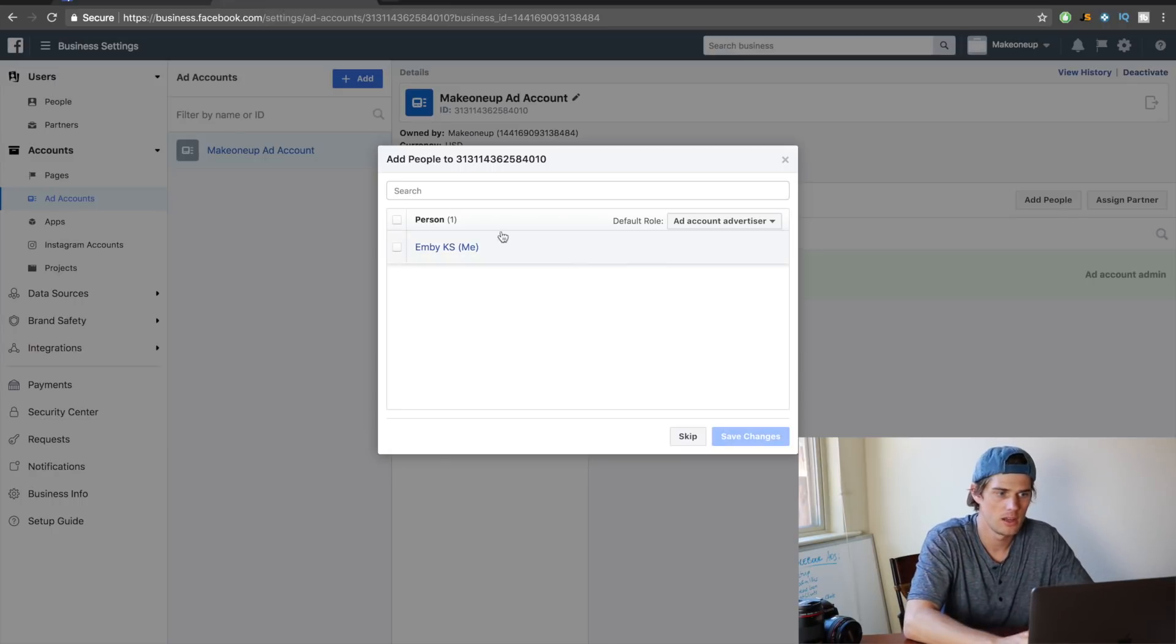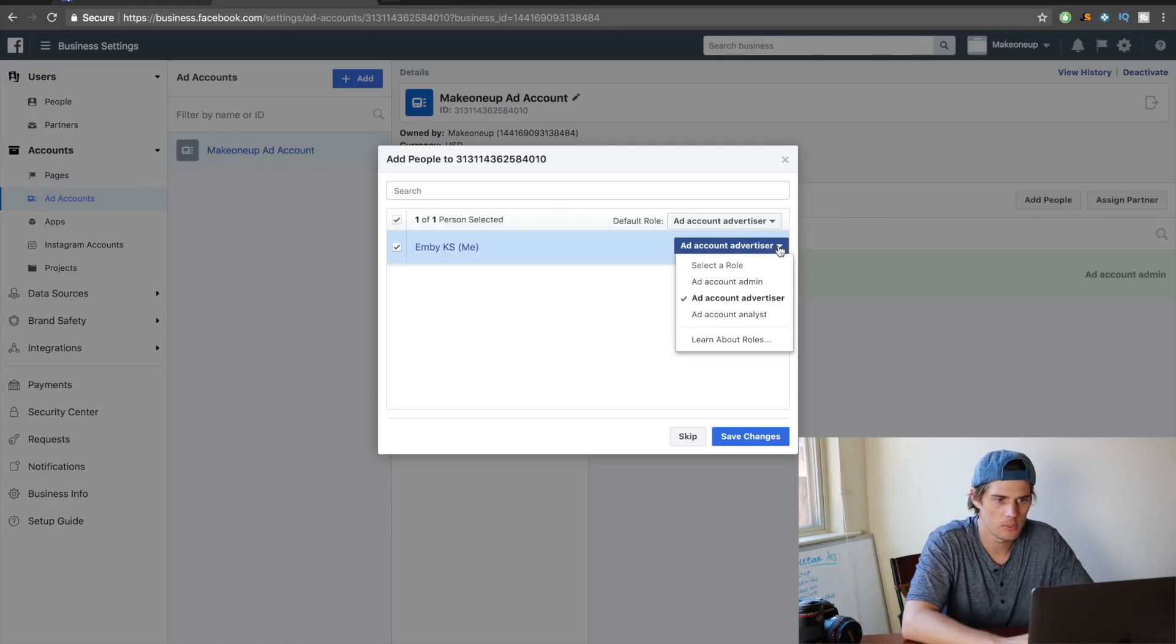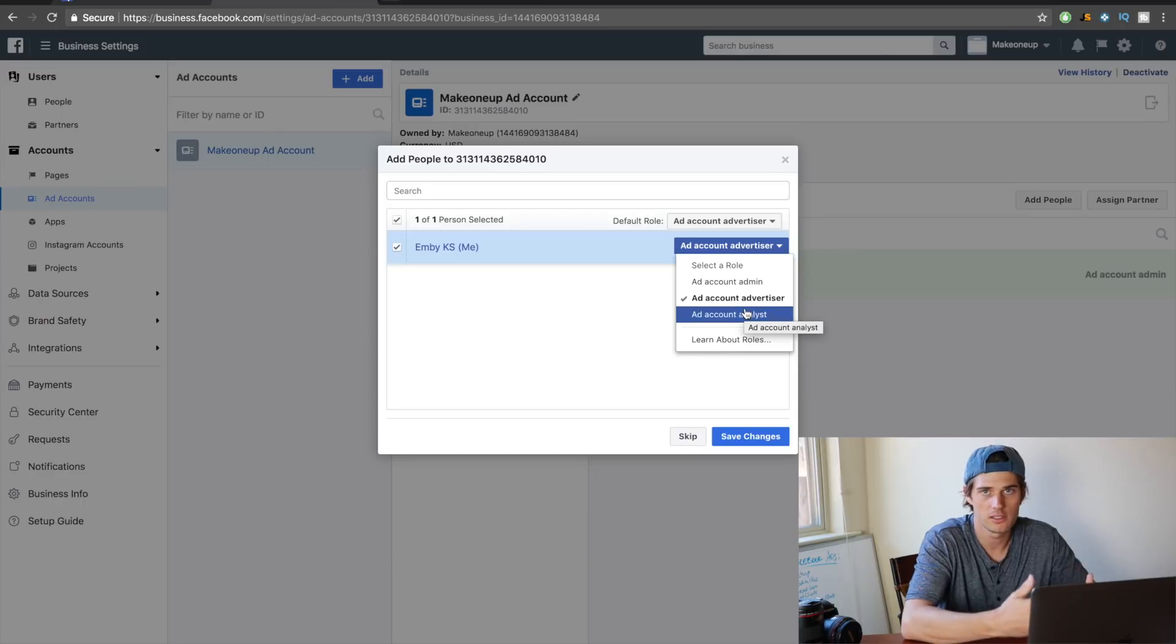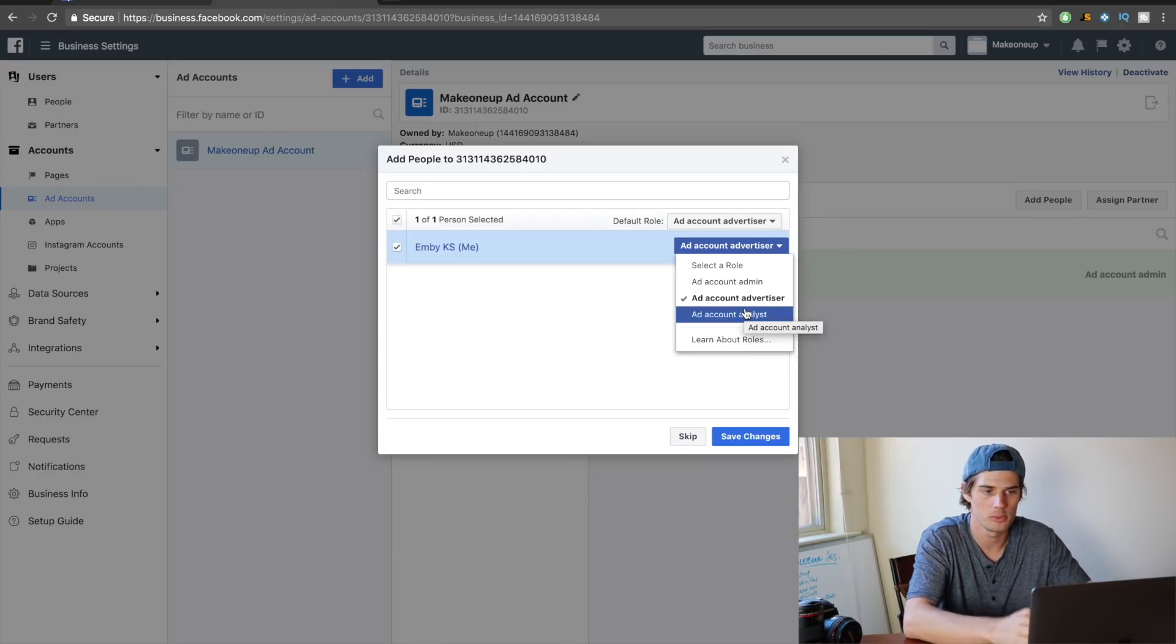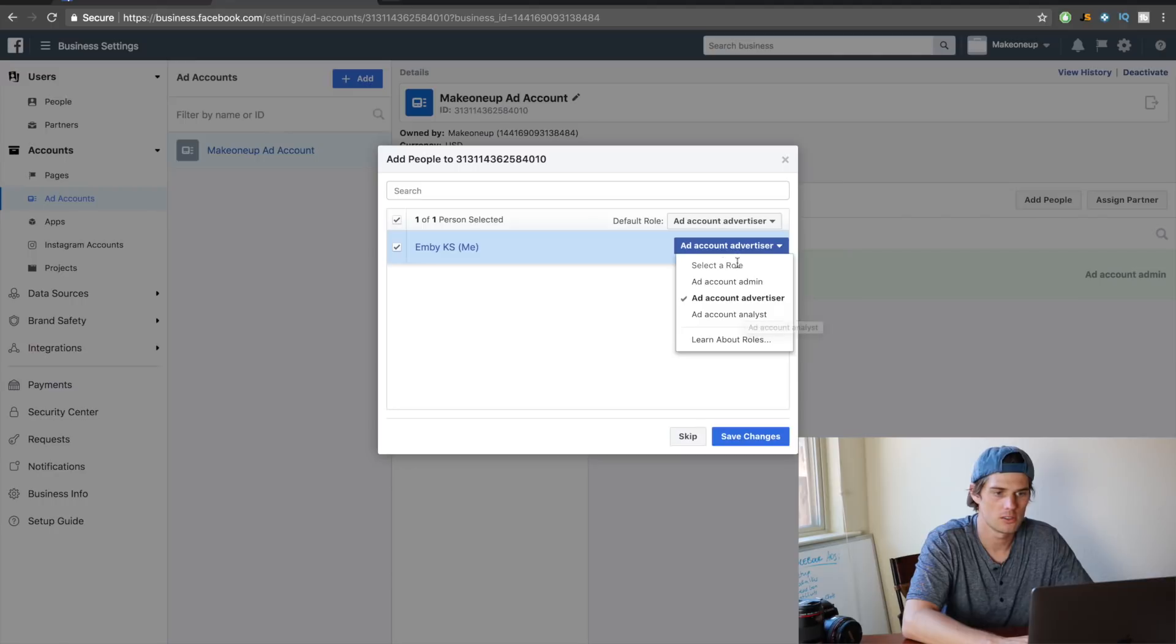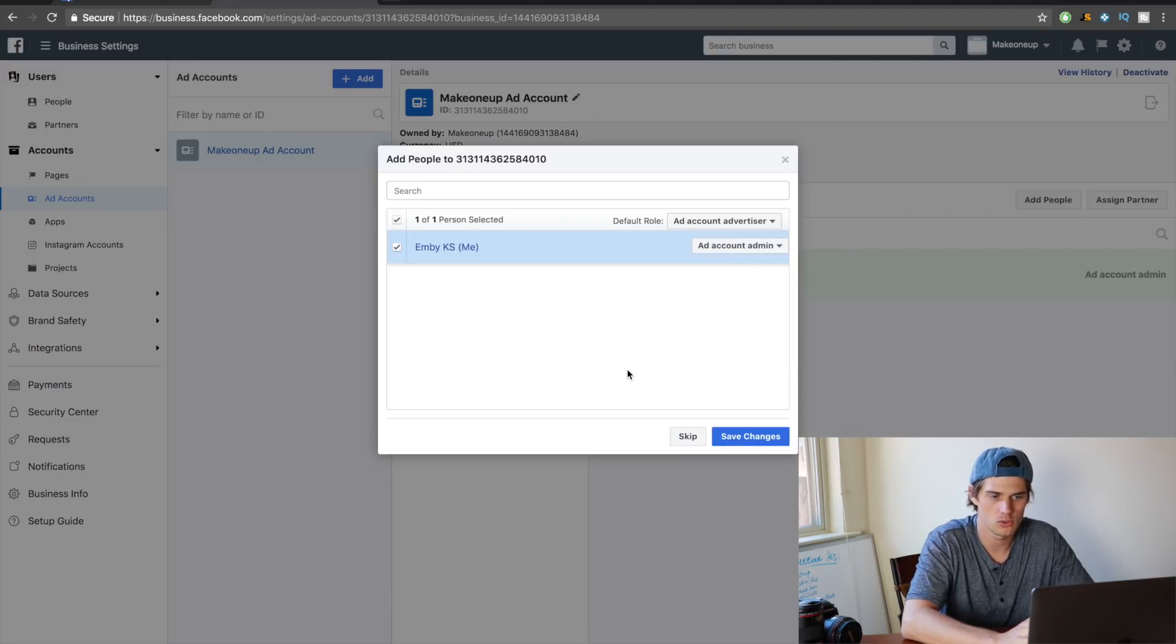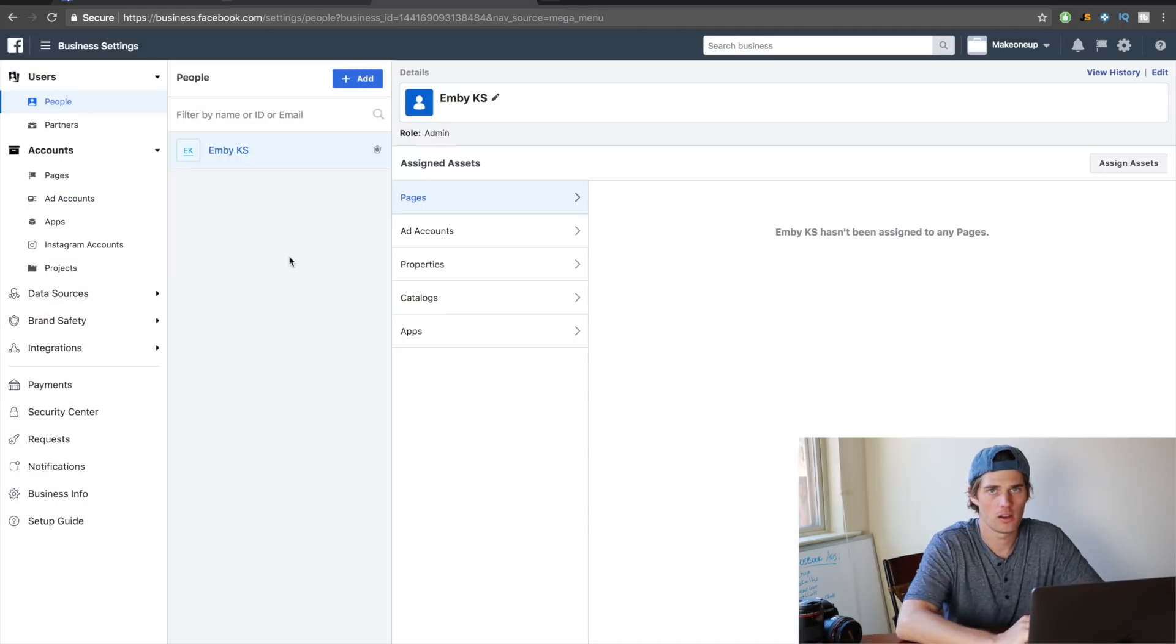Okay, and then now that we've created that ad account, you need to assign yourself to that ad account. So how you're going to do that is just select yourself here, and then click this drop-down menu. There's different permissions that you can give. In this case, since you're assigning yourself to the ad account, you want to give yourself full permissions. So the role that you want to select is ad account admin, which is going to give you control over absolutely everything. Click Save Changes.